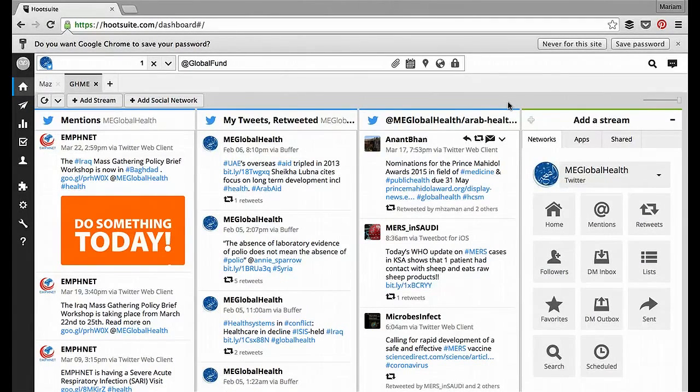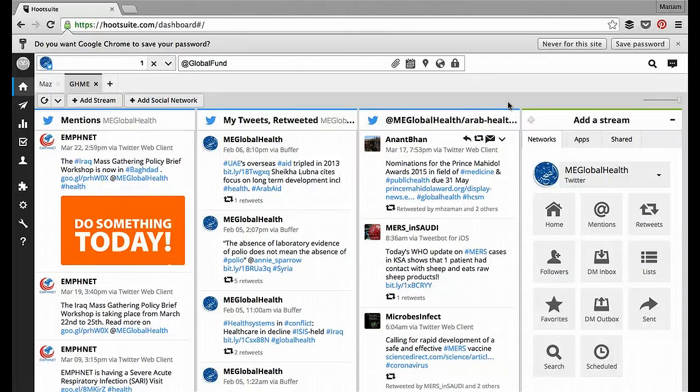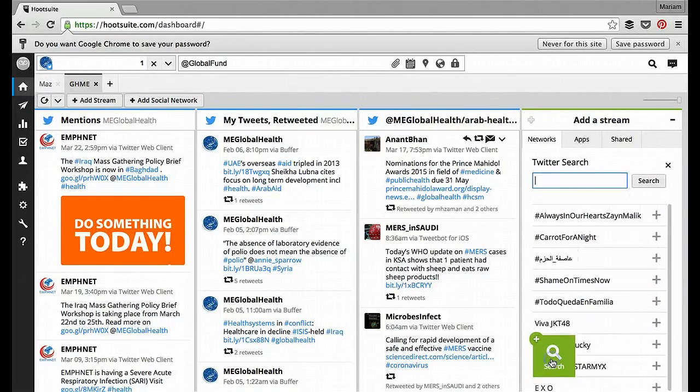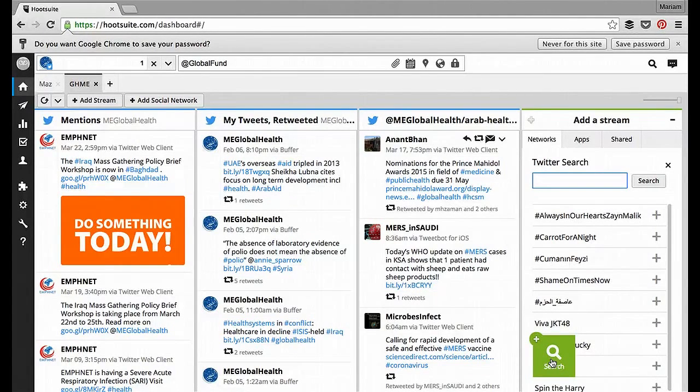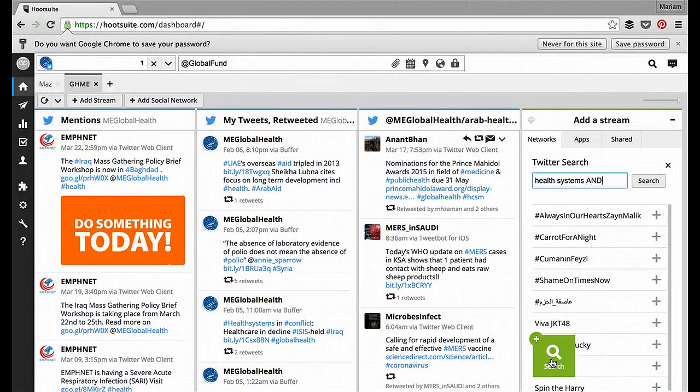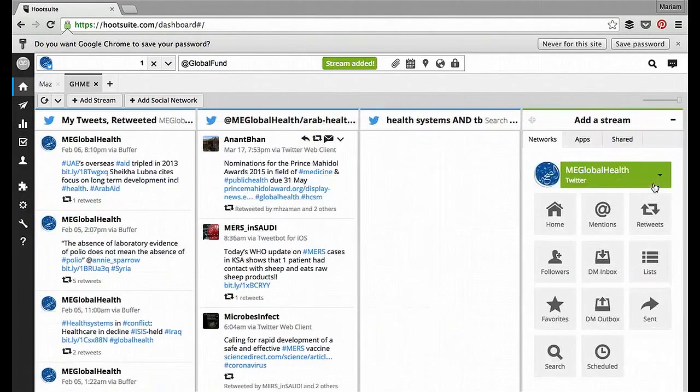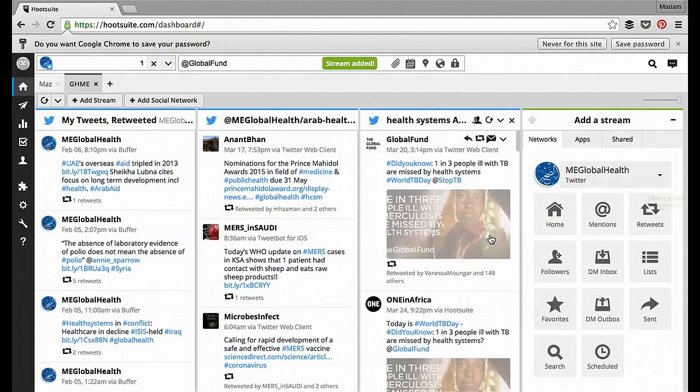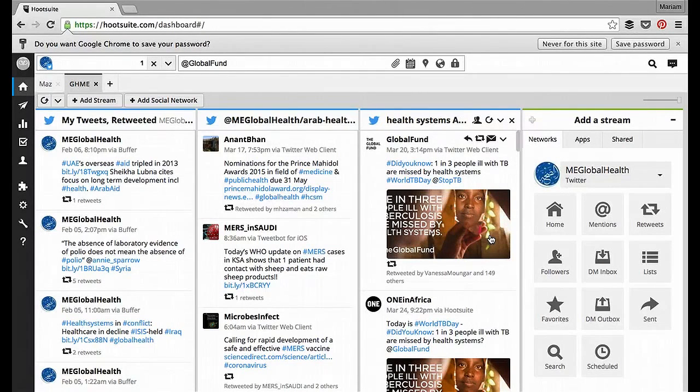Where Hootsuite really comes into its own is the ability to do searches that crawl social media, in this instance Twitter, for information on a certain topic. So recently it was World Tuberculosis Day, and we could decide that we want to know what was said about health systems and TB. Doing a simple search, we'll see who was talking about it, so we know who else is interested in this.